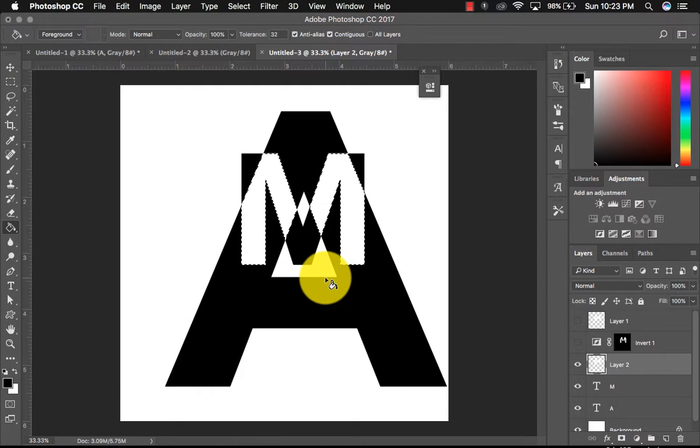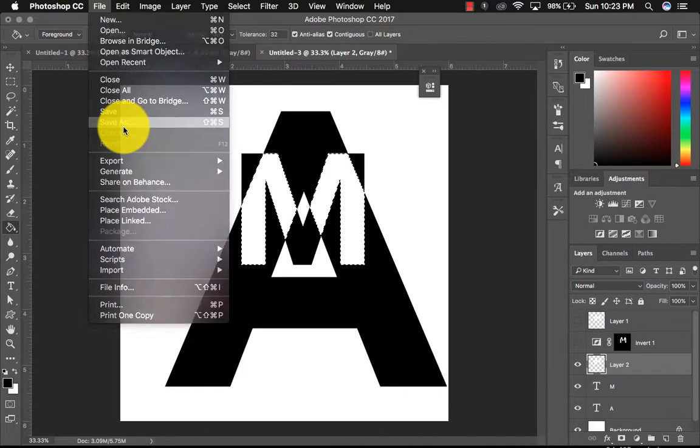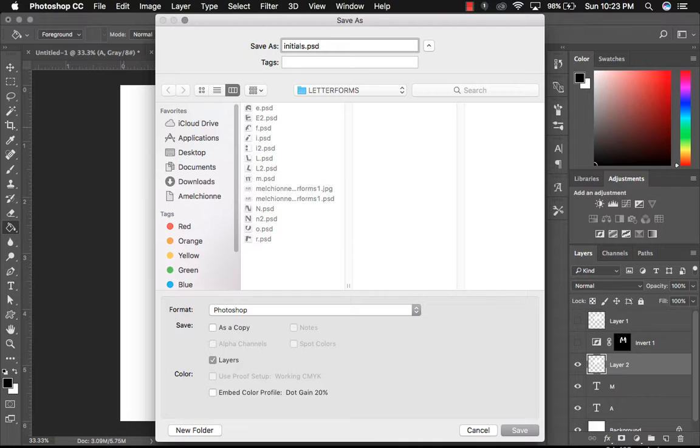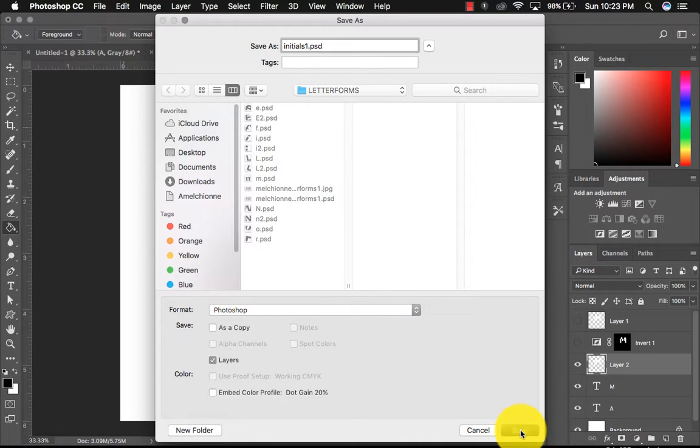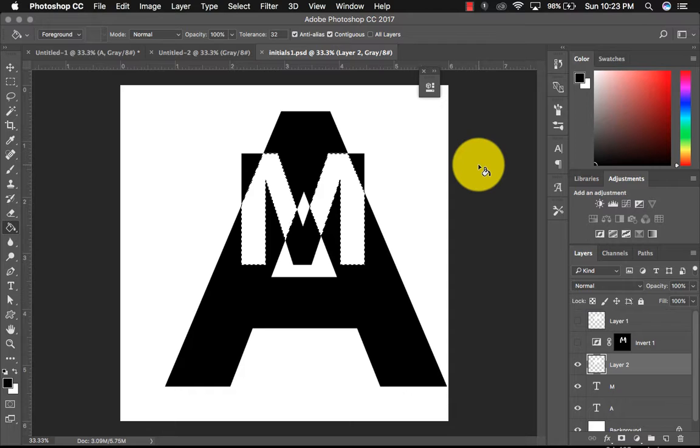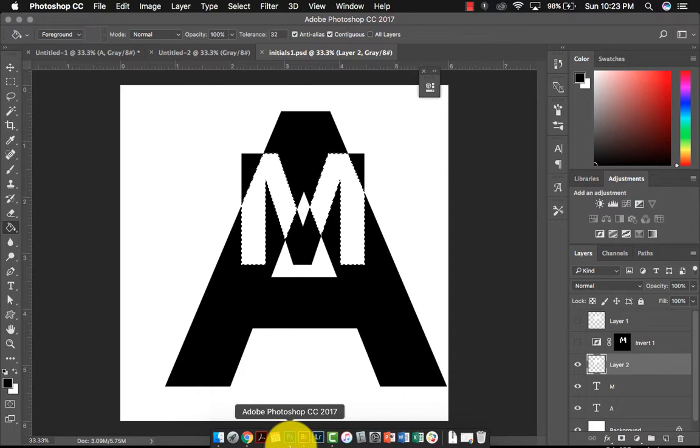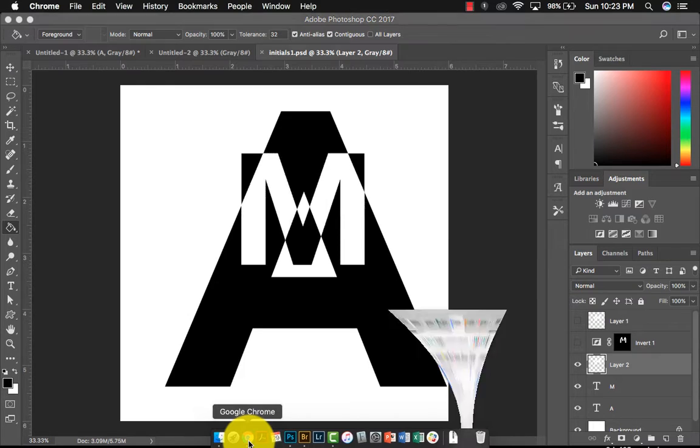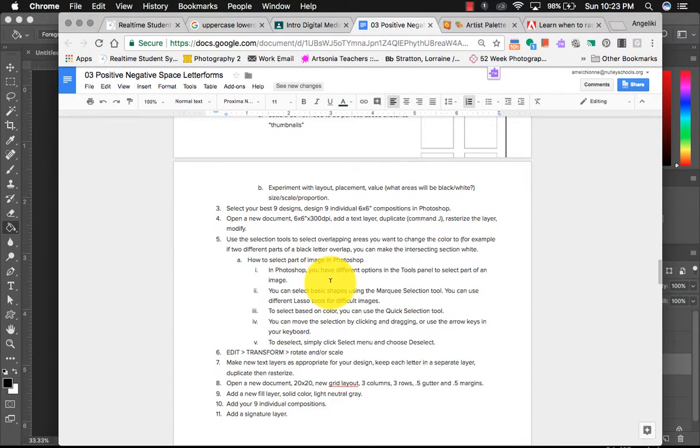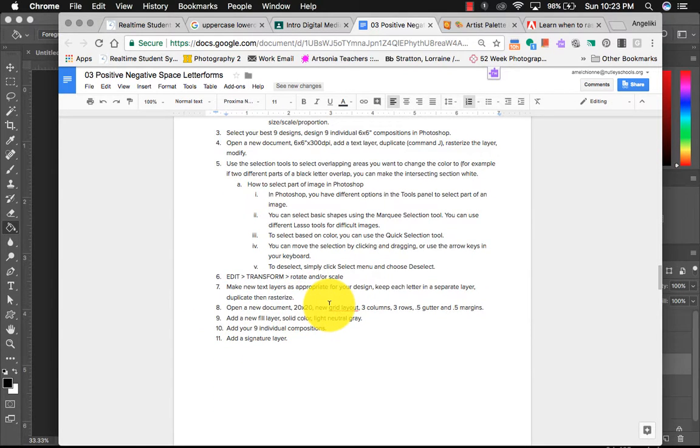And then when you're all done with this, you're actually going to create a grid. So you're going to create nine different compositions. So when you're finished with one, you'll go file, save as initials one. And then so on and so forth, initials two, three, four, five, six, seven, eight, nine.